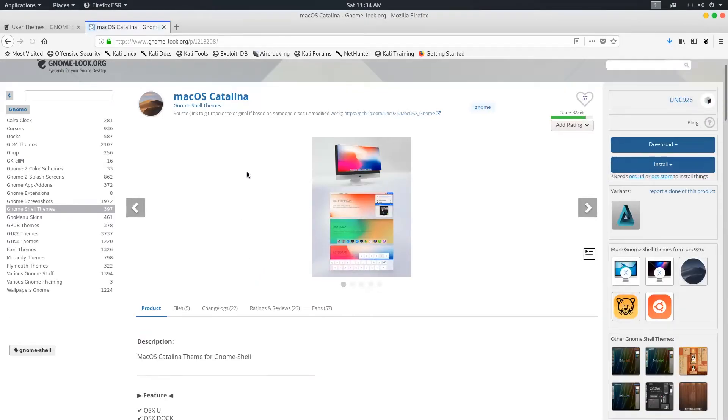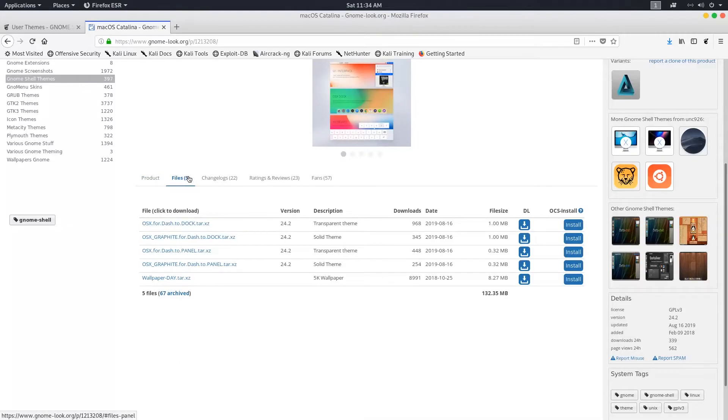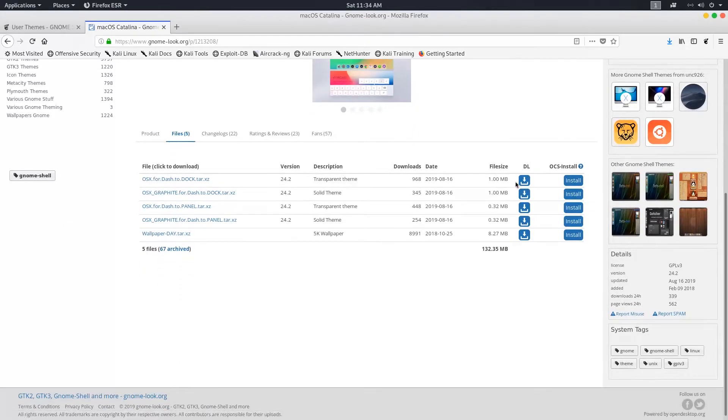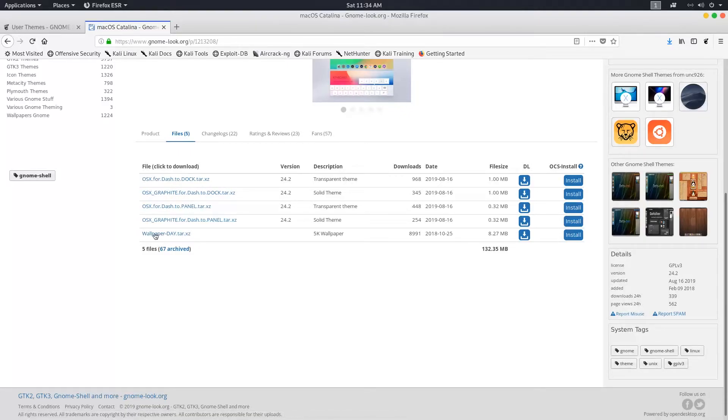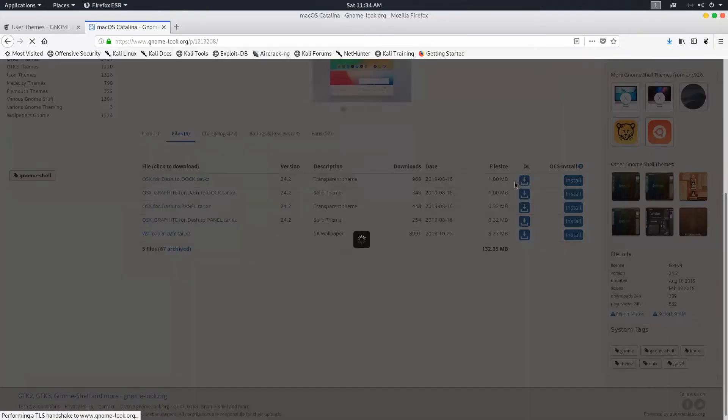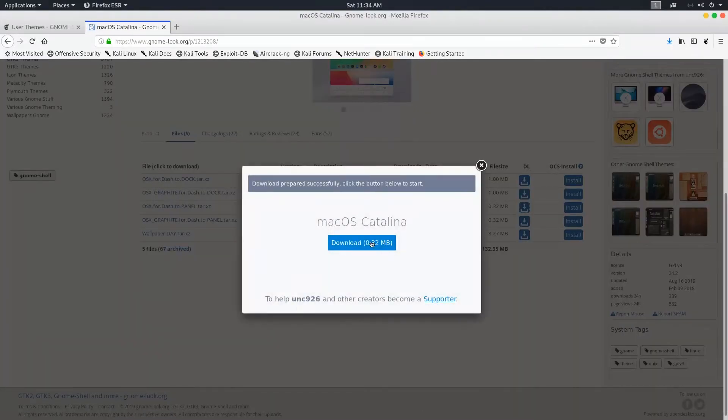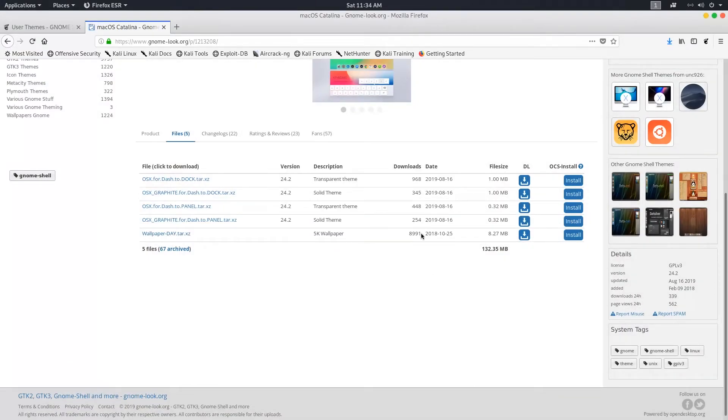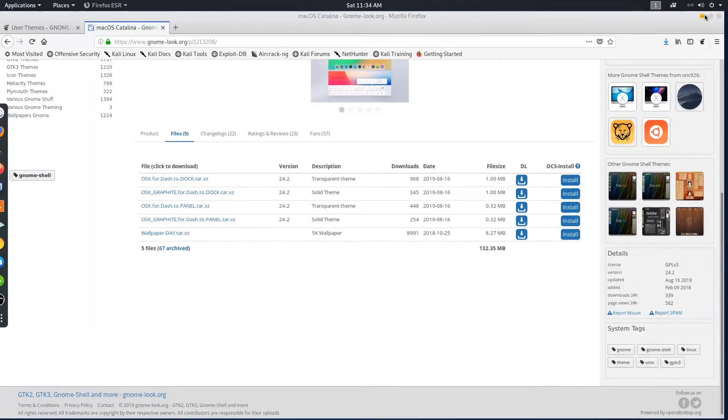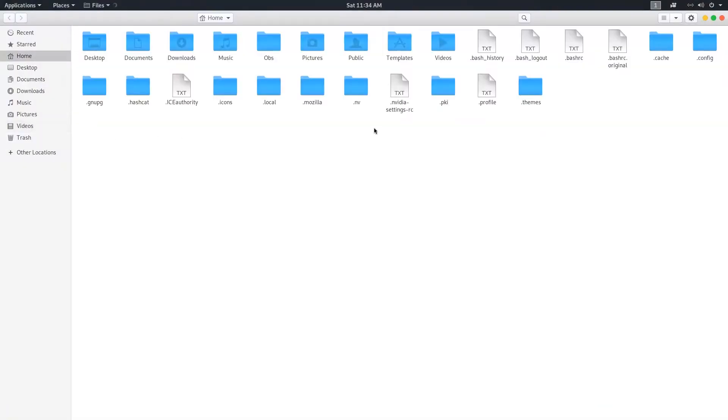Go to Files and download the dash to dock, dash to panel, and wallpaper zip files. So this is the wallpaper folder that you saw on the desktop earlier. I've already downloaded the wallpaper, so I'm not going to download it again. Now go back to the downloaded files and place them on the desktop folder too and extract them.